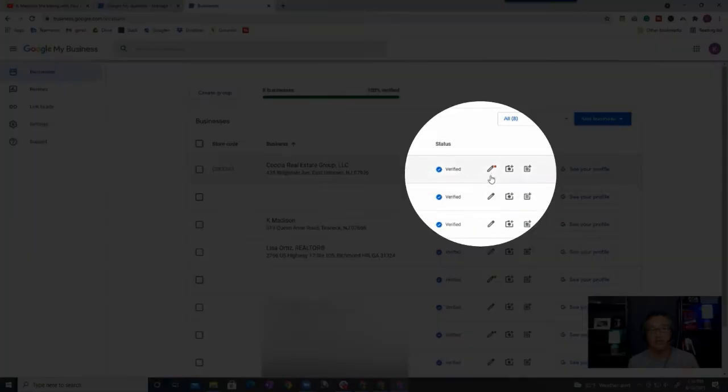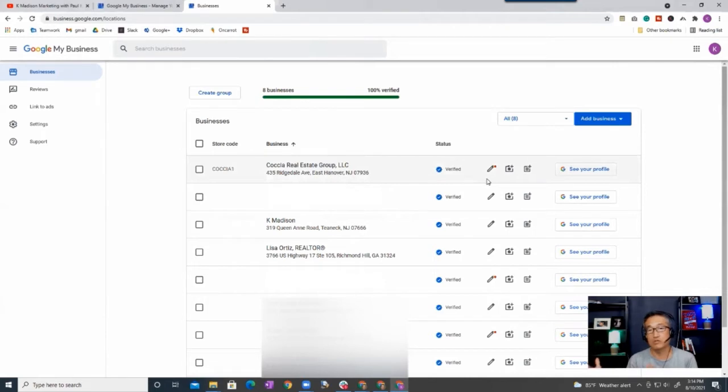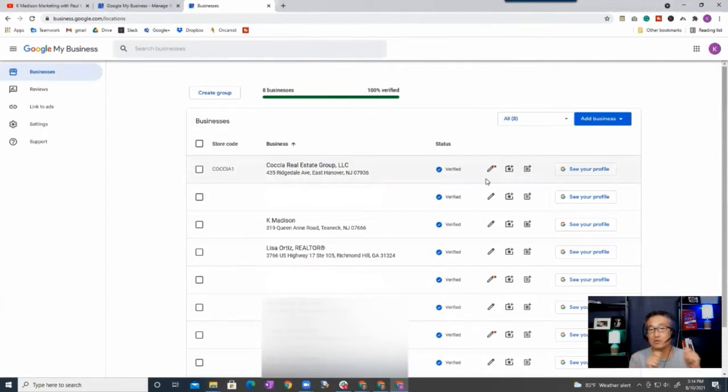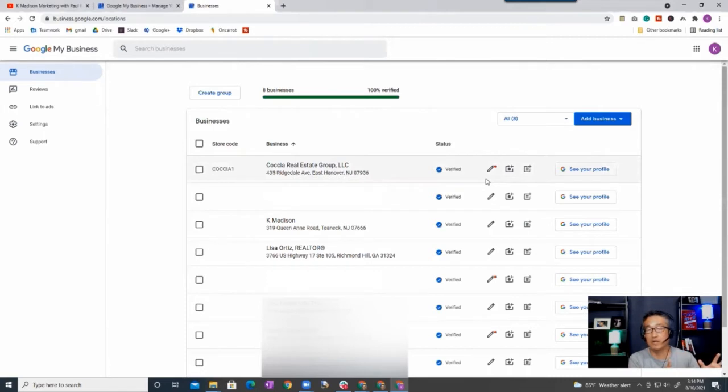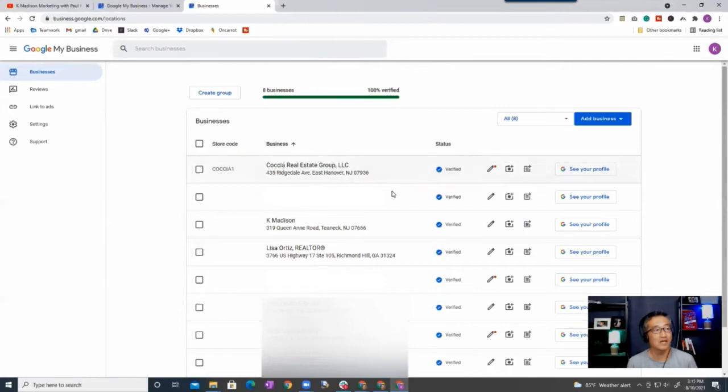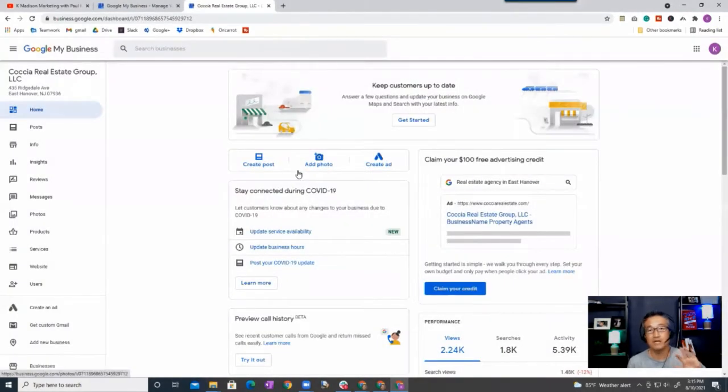One thing I want to point out to you is if you see that red dot right there, that means there's an update. That update means that either Google or another Google user has suggested an update or revision to your account, and so you want to make sure you look at that and make sure you apply that update or not. If you don't apply it, I think eventually it will get applied by Google, so make sure you keep updated on that when you see that dot.